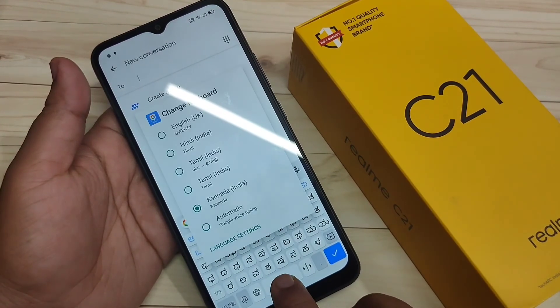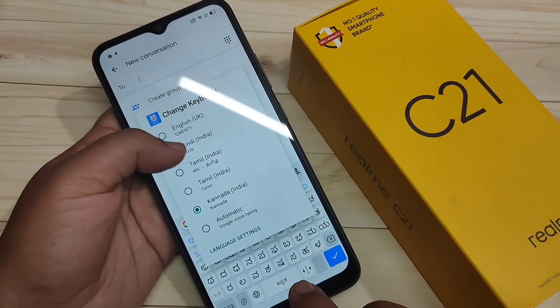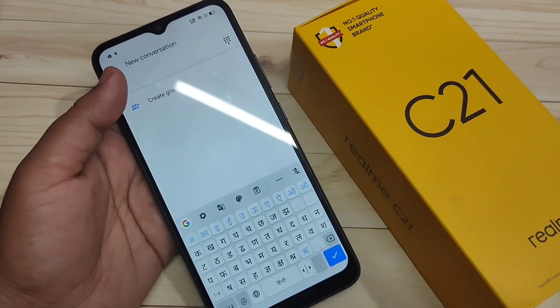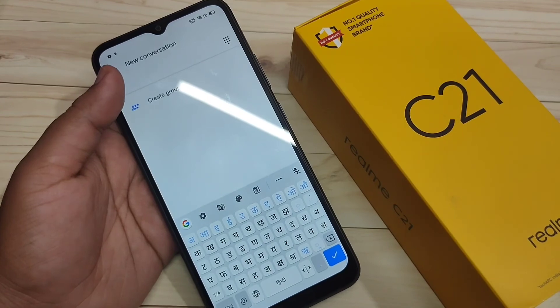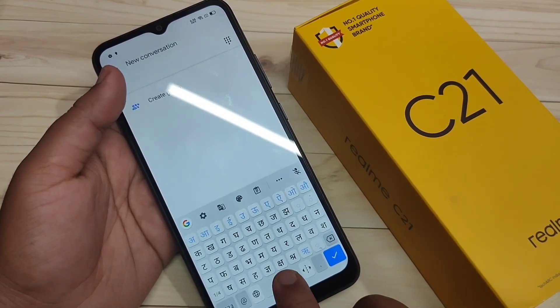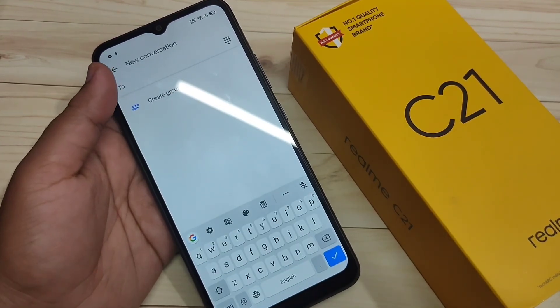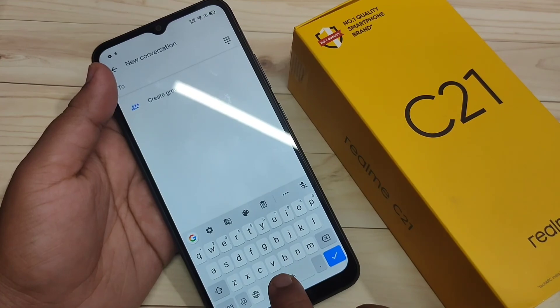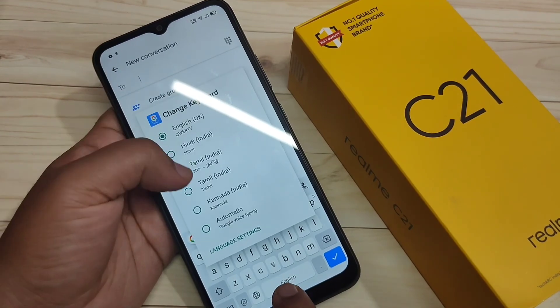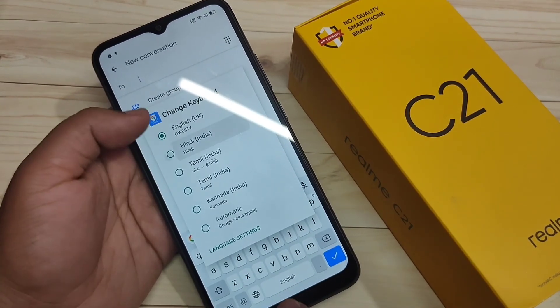So, simply in this way, you can change the keyboard language in this device. Hope you guys enjoyed this video. If you like this one, please like and share. Don't forget to subscribe to the channel for more updates. Thank you for watching. Bye-bye.